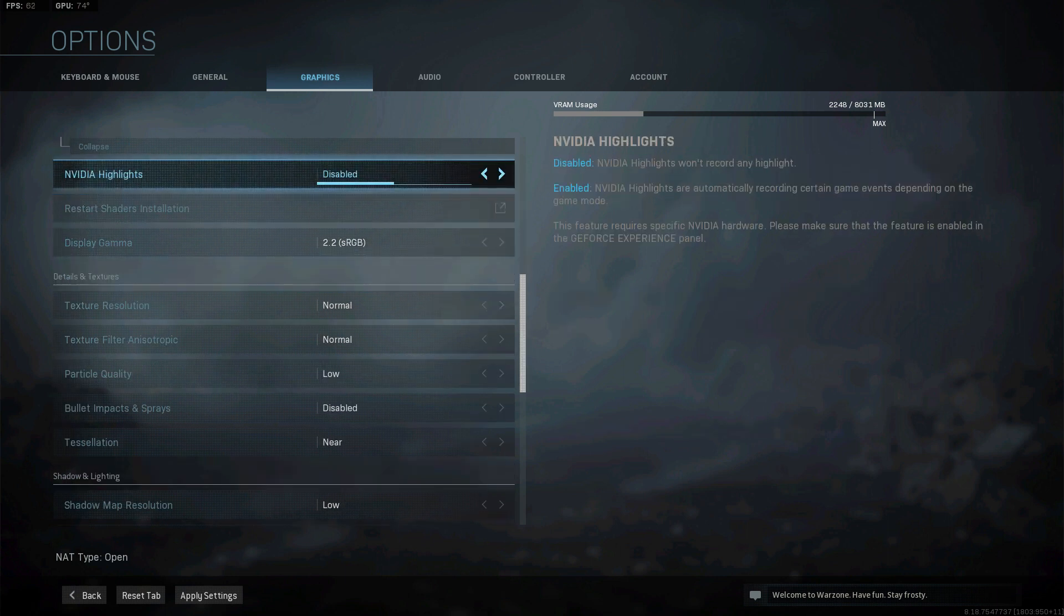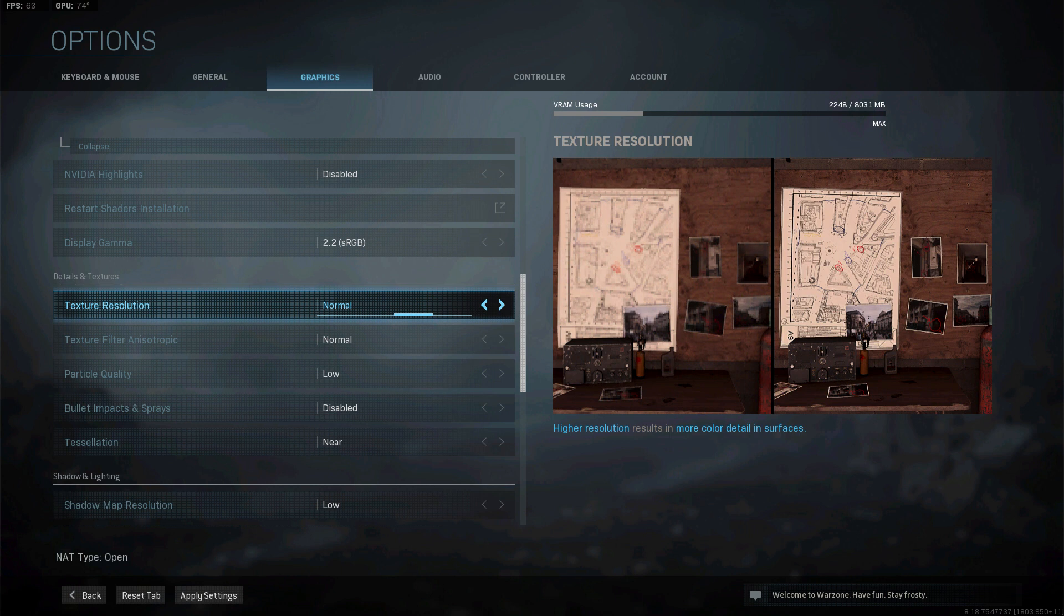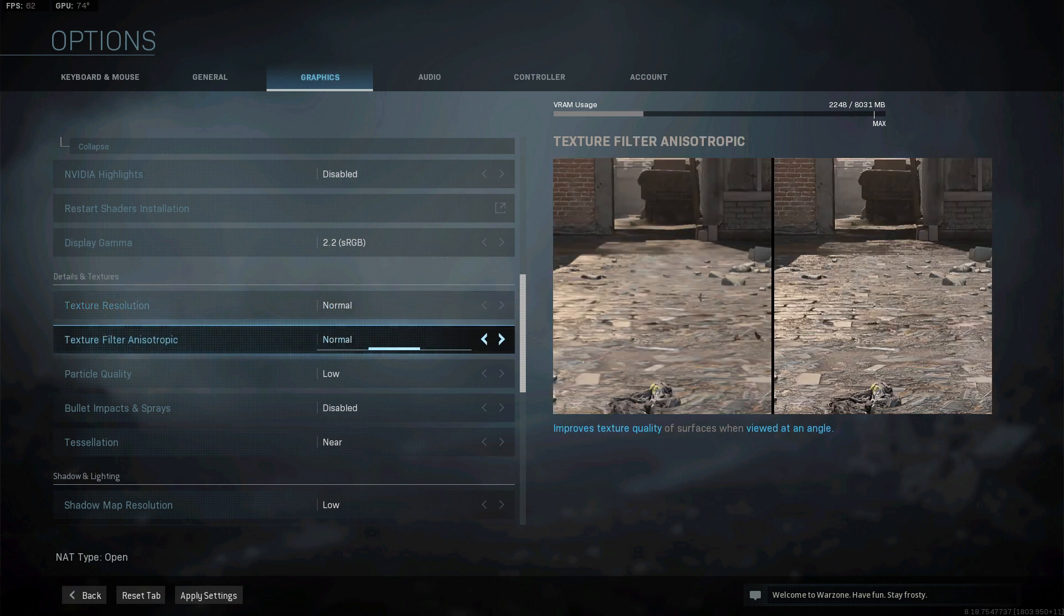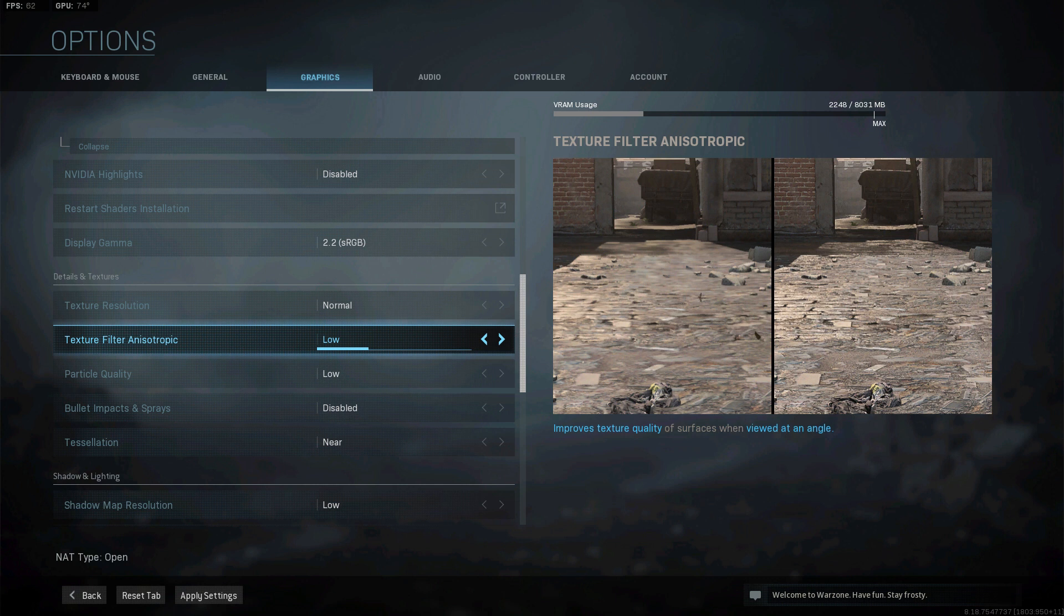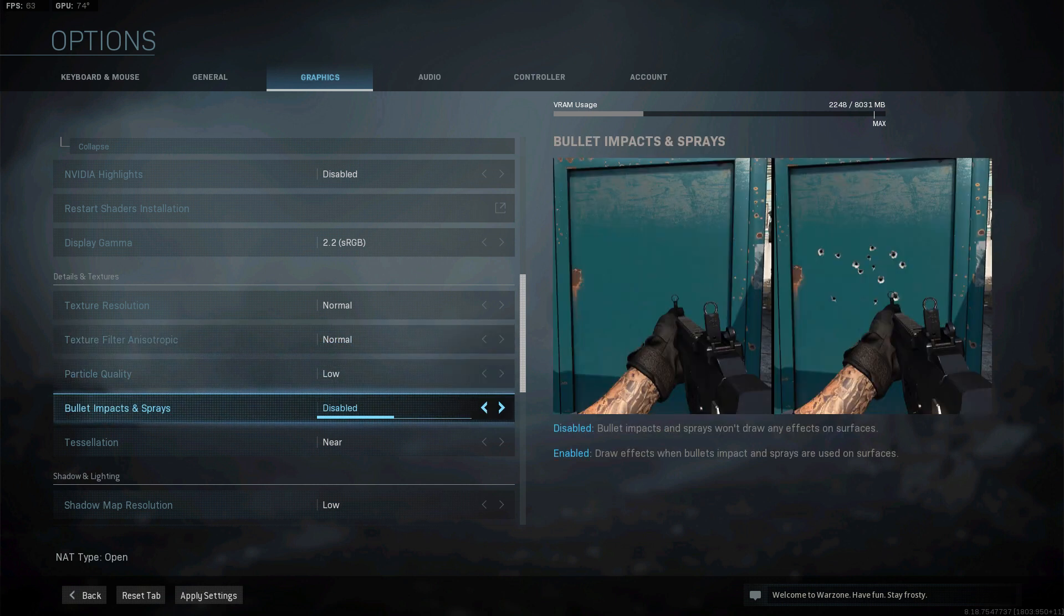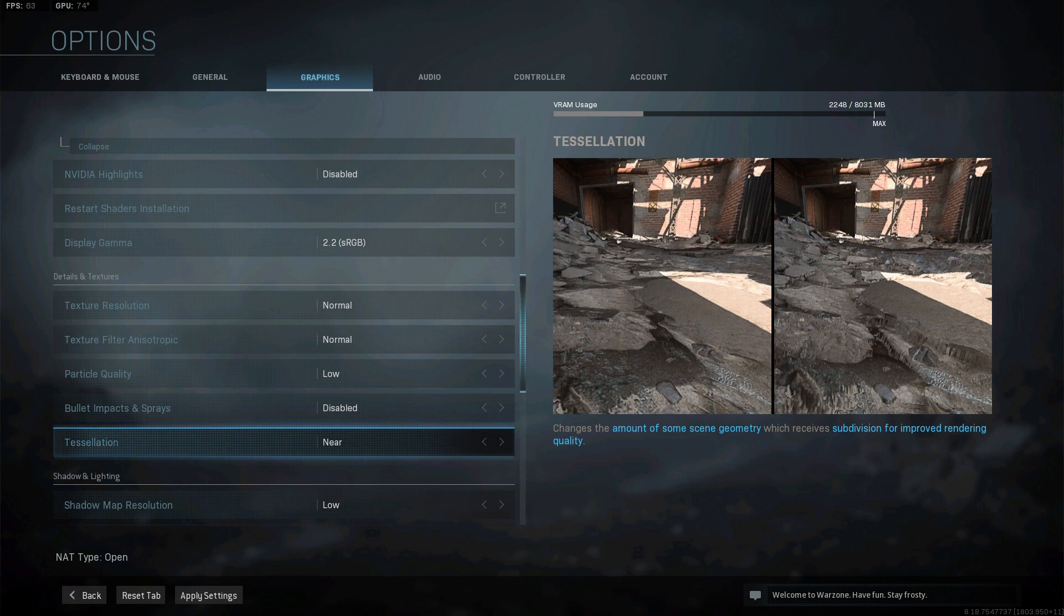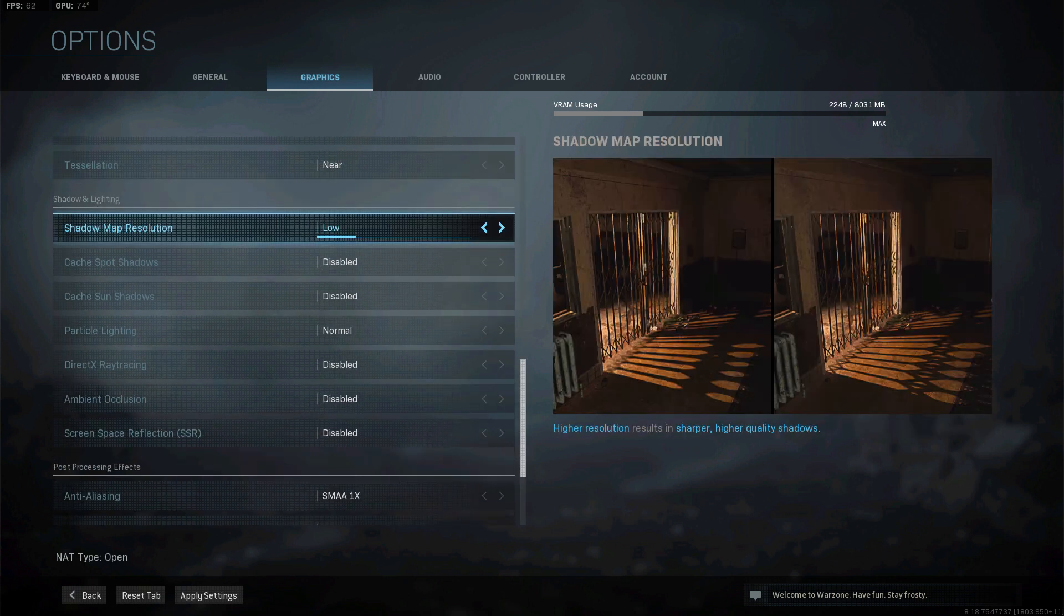Nvidia highlights I would always keep it to disable unless you want to utilize this feature. Don't change display gamma unless you want to play this on a TV. Texture resolution I'm going for normal but you can go for low or even very low if you're having trouble maintaining good frames per second. Texture filter anisotropic I'm also using normal but you can go for low if you're having problems with the performance. Particle quality I already set it to low. Bullet impact and sprays set it to disable unless you think this is useful information for you in-game. Tessellation you can also go for completely disabled I have it set on near. Let's move further down. Everything in shadow and lightning can be set to low or disabled since it's putting a lot of pressure on your GPU.